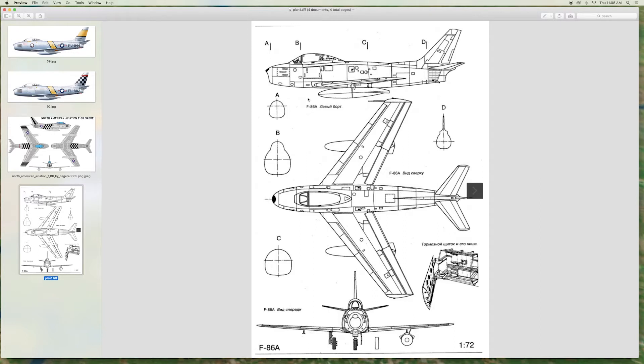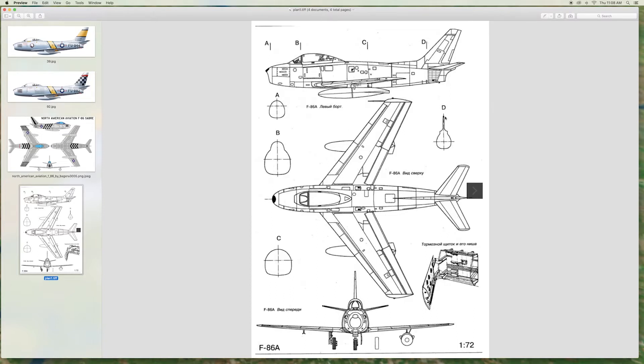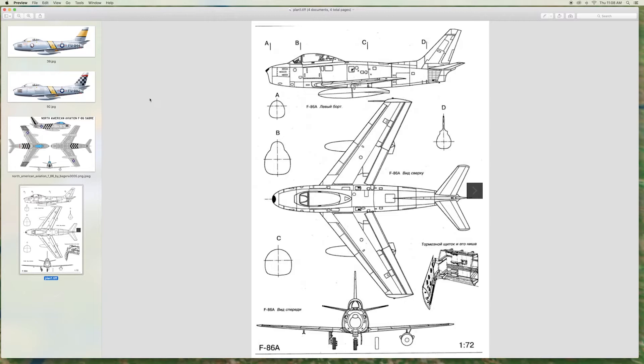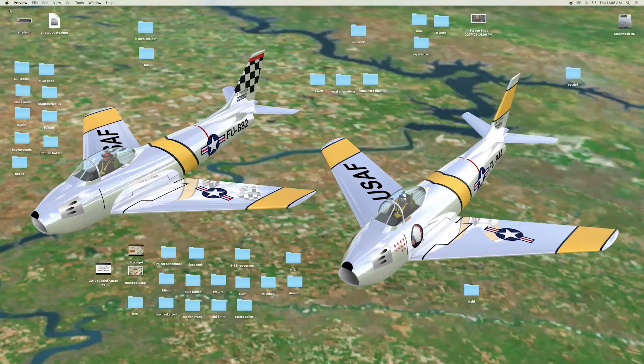First, we will make ribs to use to skin the main body of the aircraft. This diagram of a scale model F-86 has cross-sectional profiles along the length of the fuselage: A, B, C, D. We can use these to make our first few ribs. There is a link to the diagram in the comment section of this video.